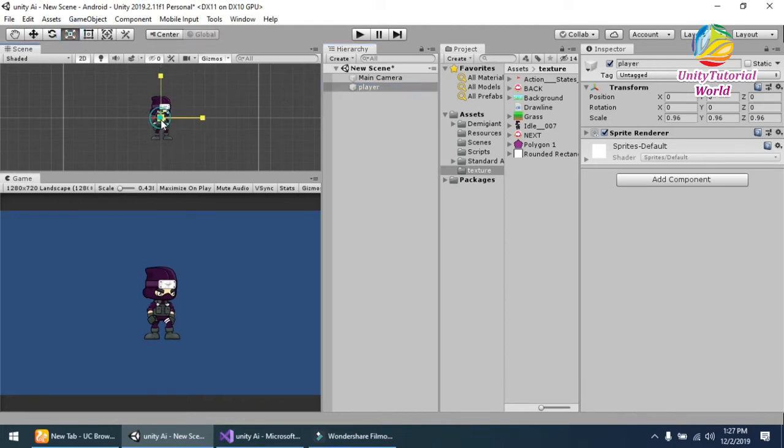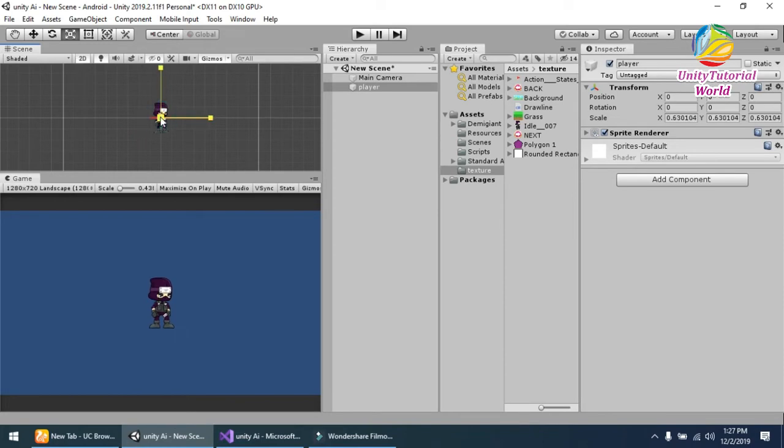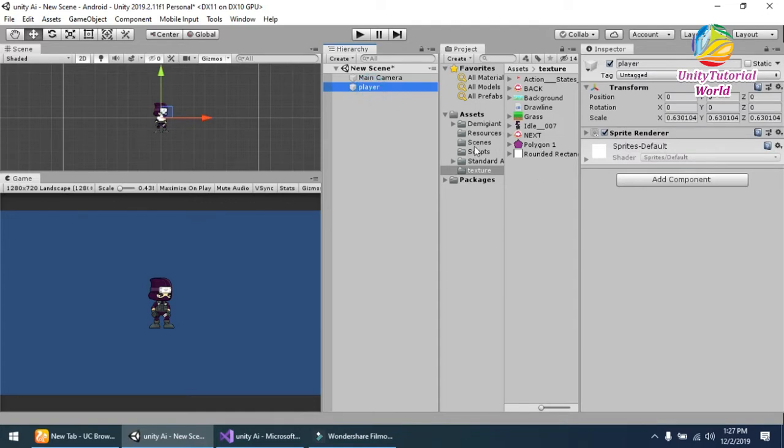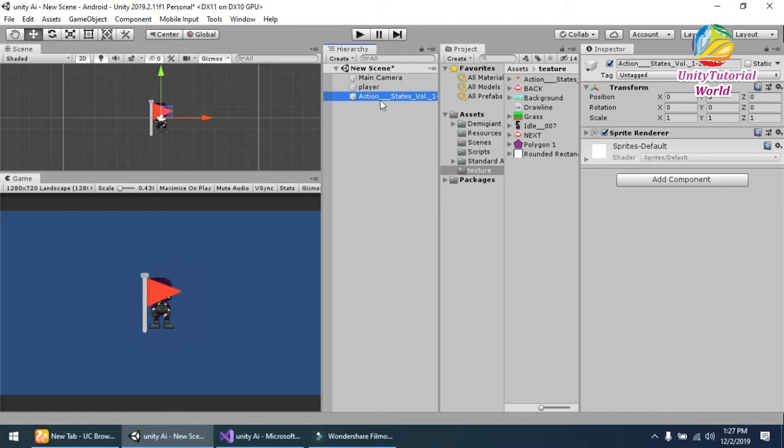I should decrease the size of it. Maybe this. And second, I need some waypoints for this. I am using this simple flag sprite for this.